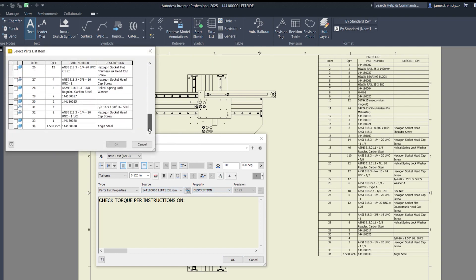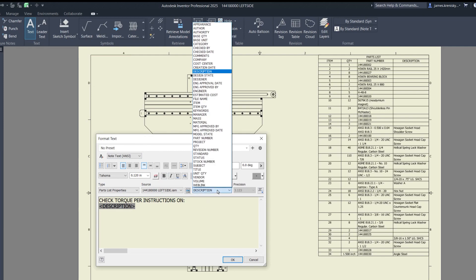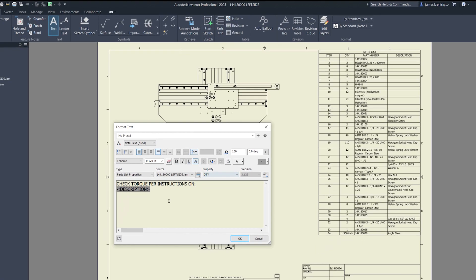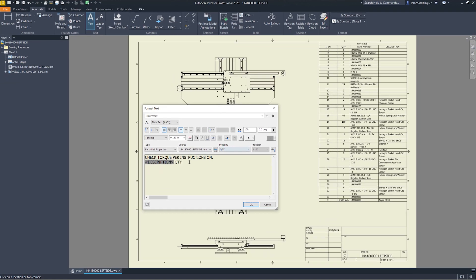A key component of this update is the addition of a new property type named Parts List Properties within the Format Text dialog. This means that when you're annotating drawings, you now have the ability to reference values directly from the parts list associated within the drawing.